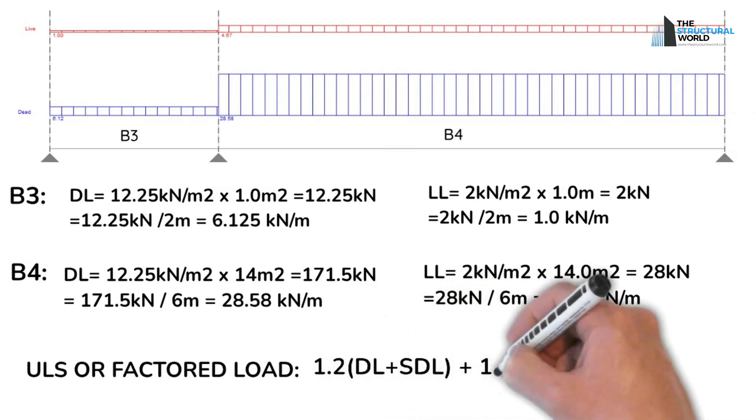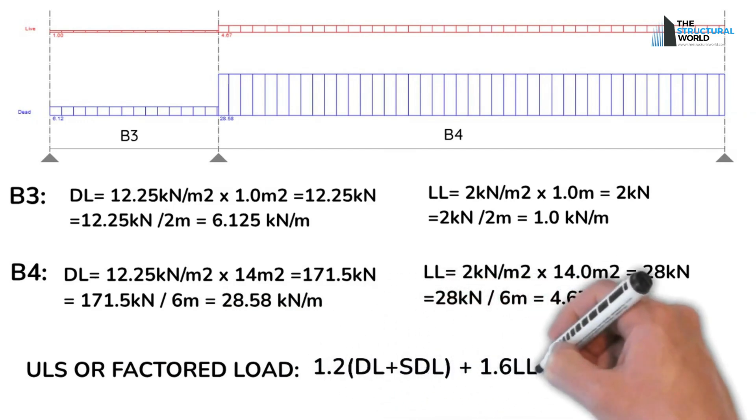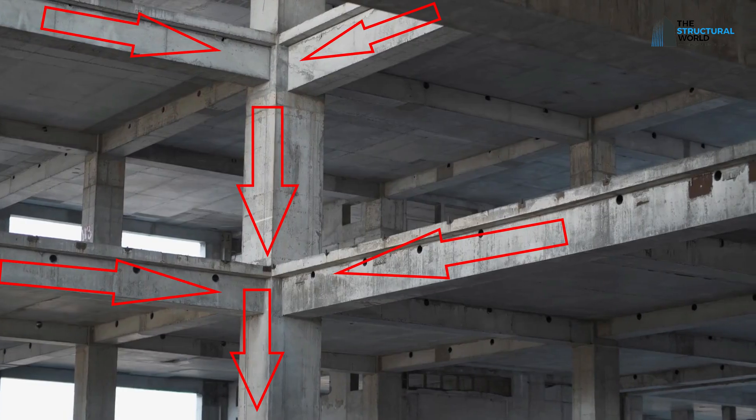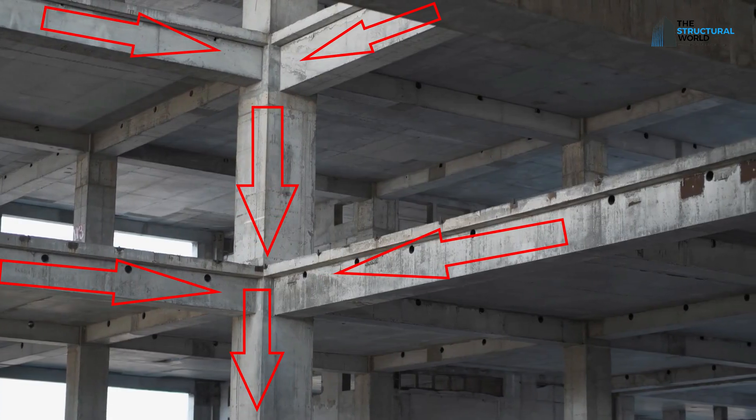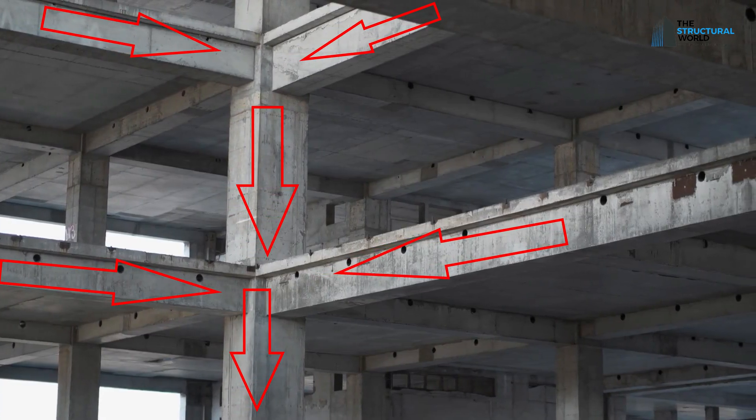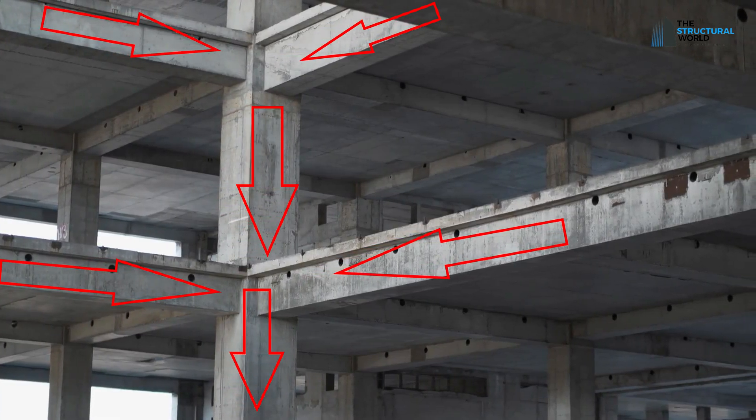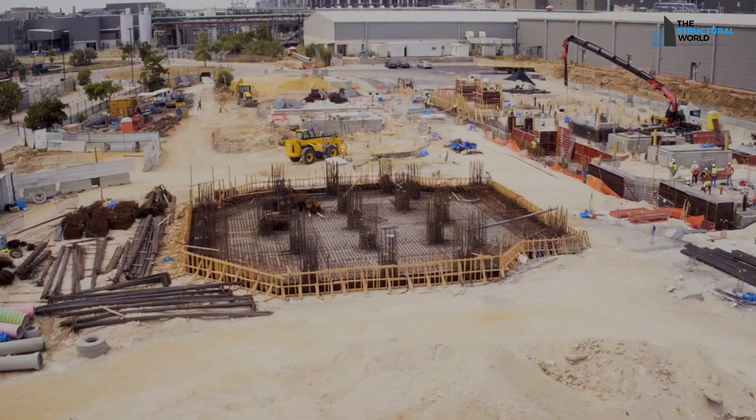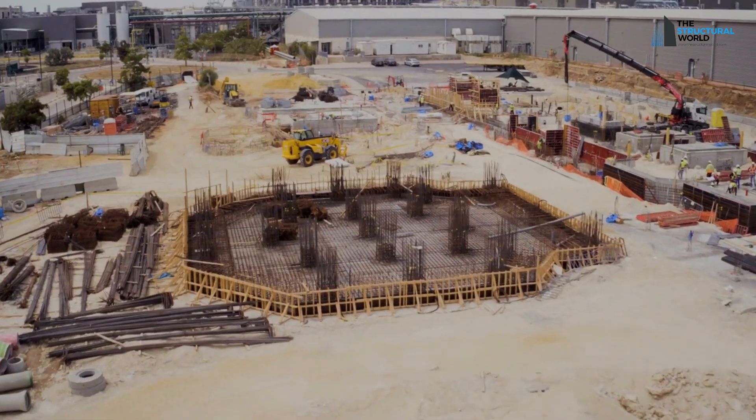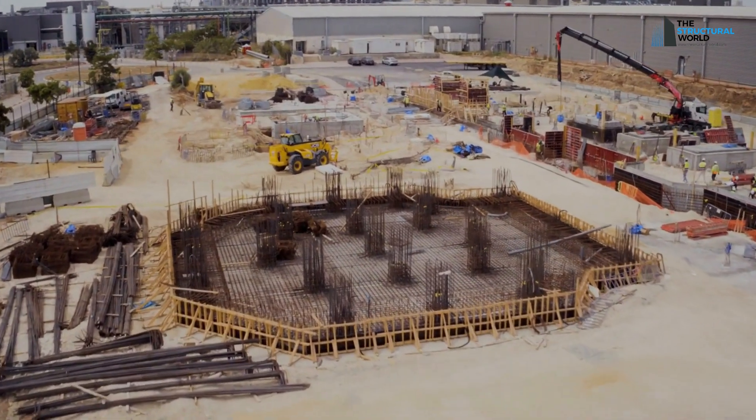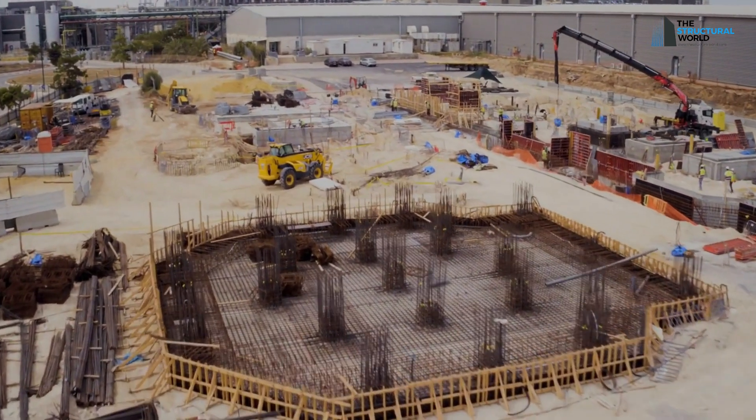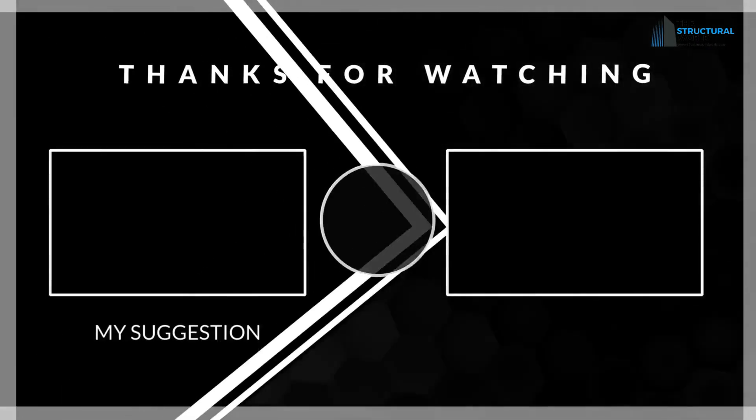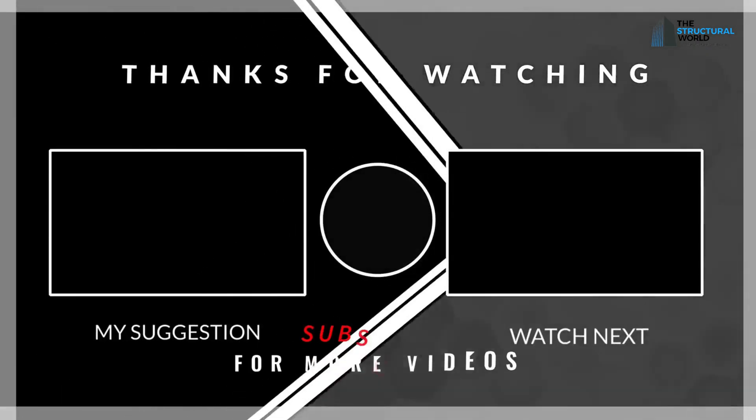The load reactions on each support of the beam will be carried by the column joining them and eventually transferred to the footing supported by underlying soil. Visit our website linked in the description below to know more about the detailed calculations.